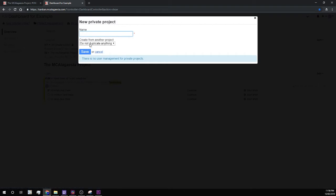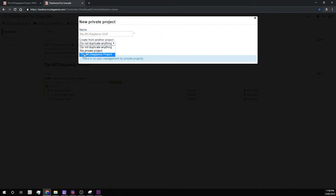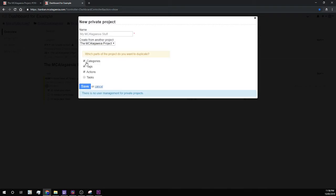So the name could be my MCLA gauge stuff. You can duplicate some of the things from another project. So for example, I'll take the categories, tags, and actions from the MCLA gauge project.